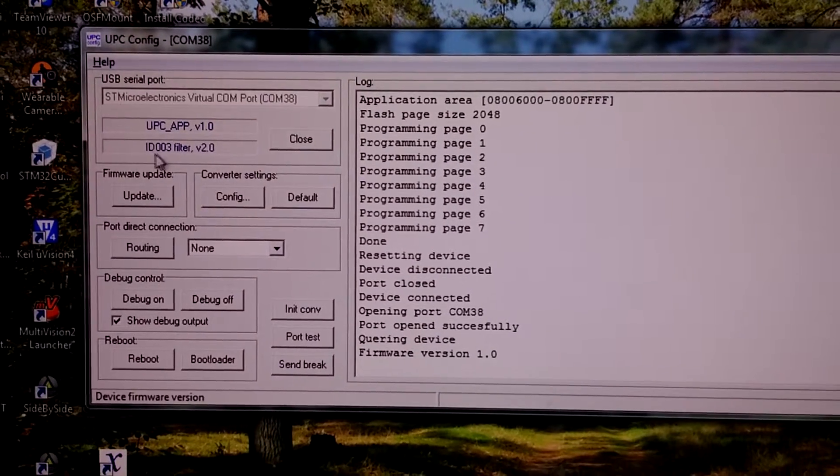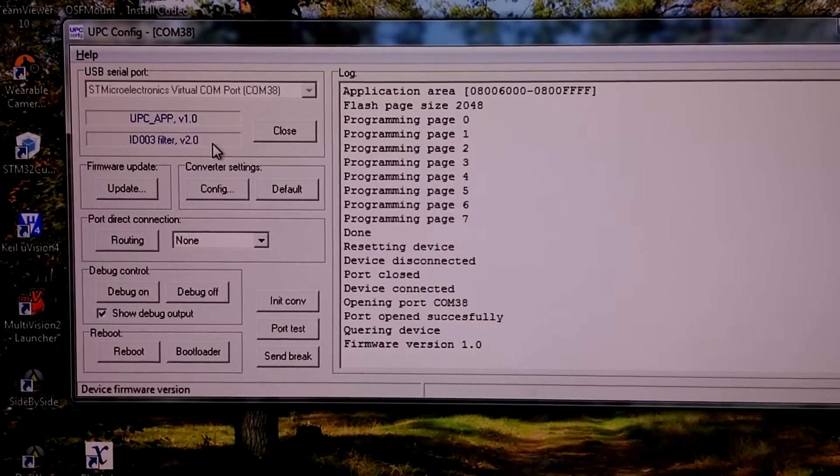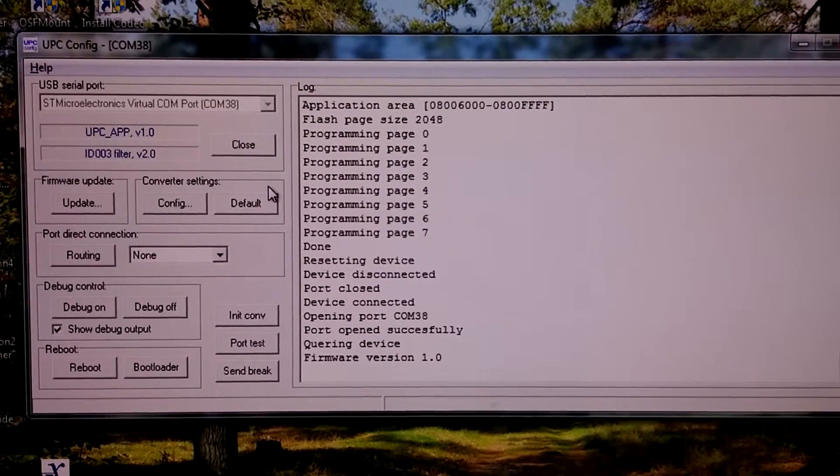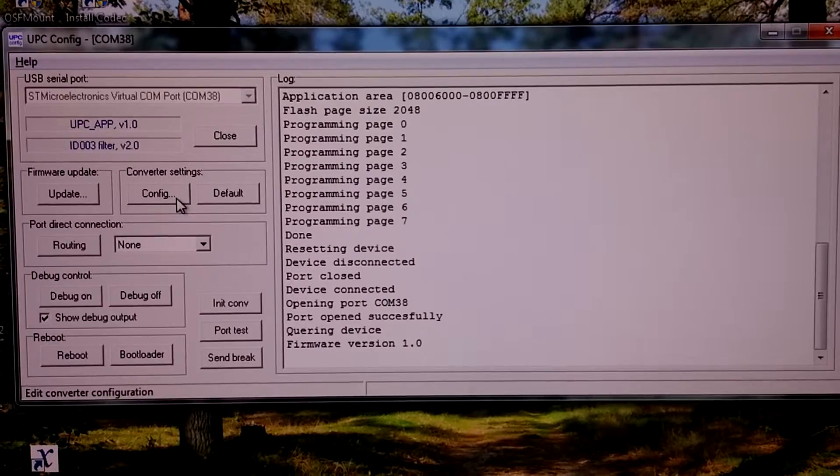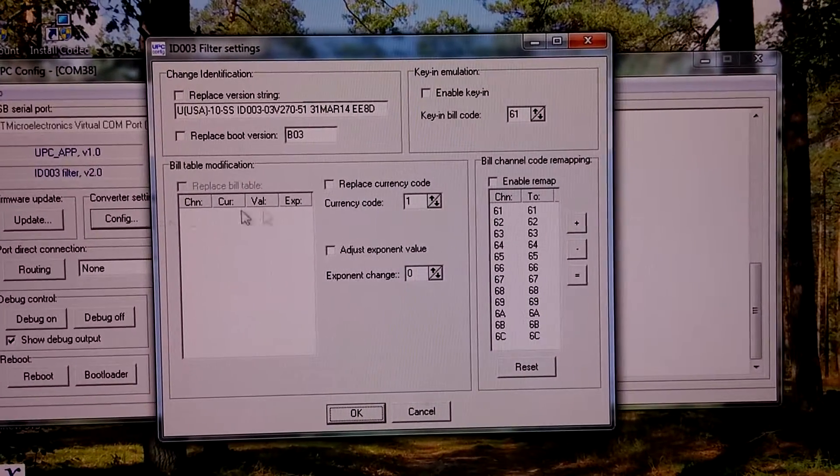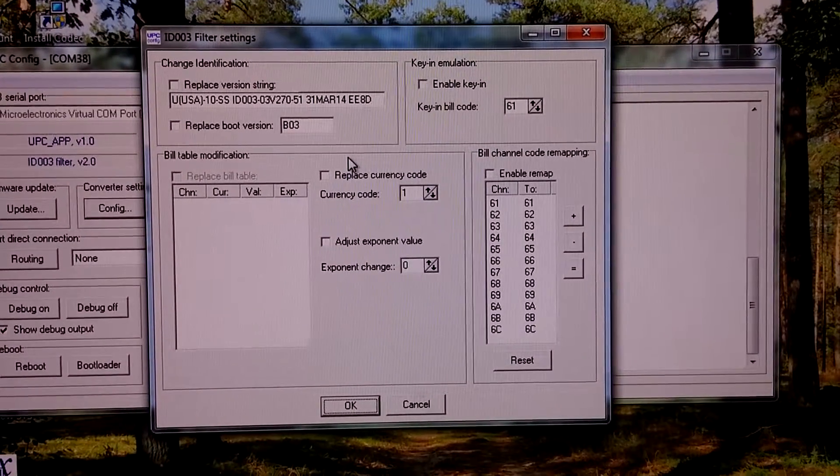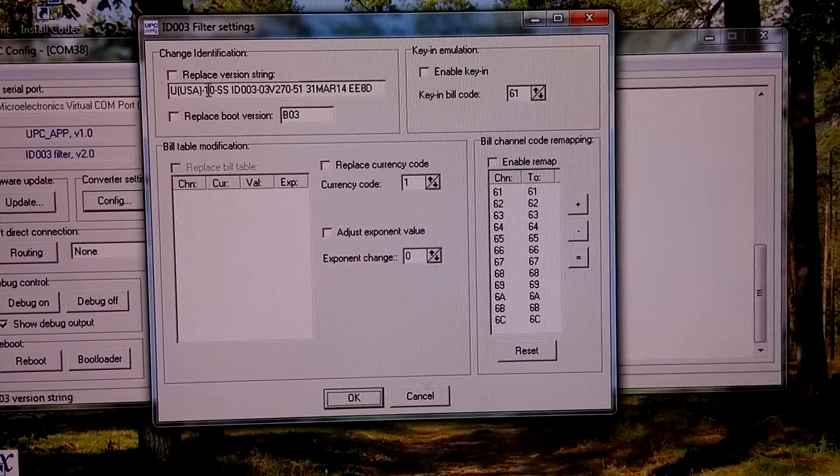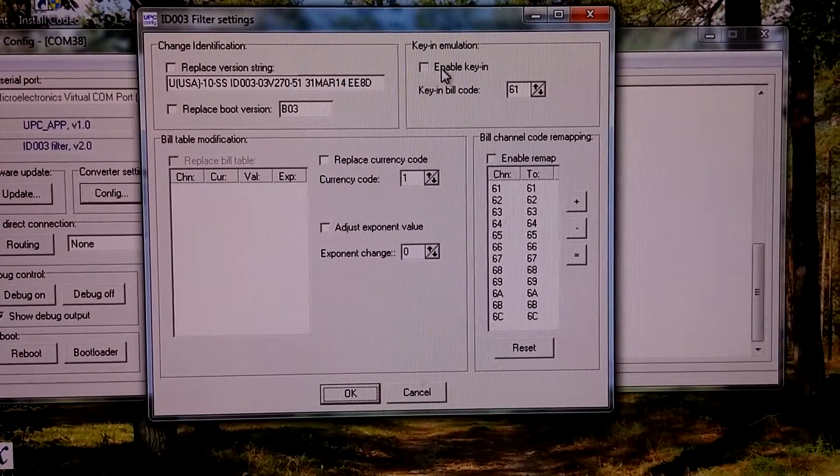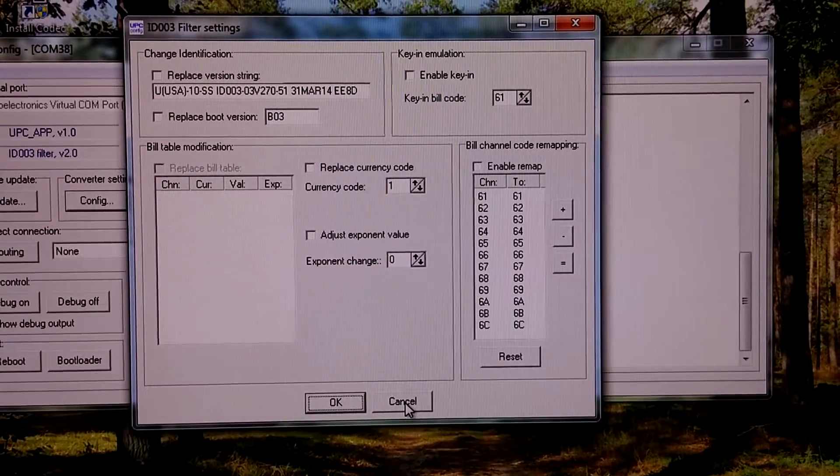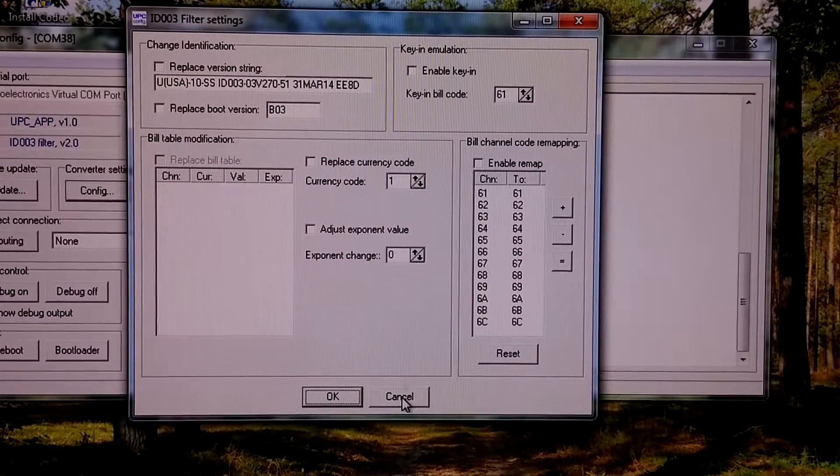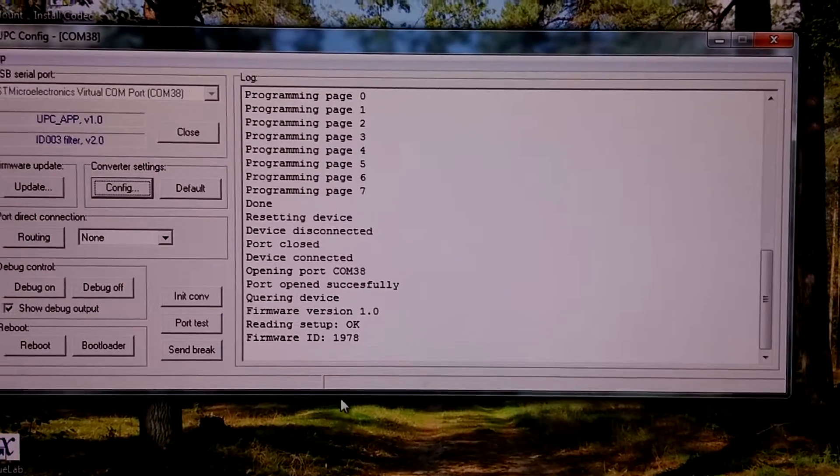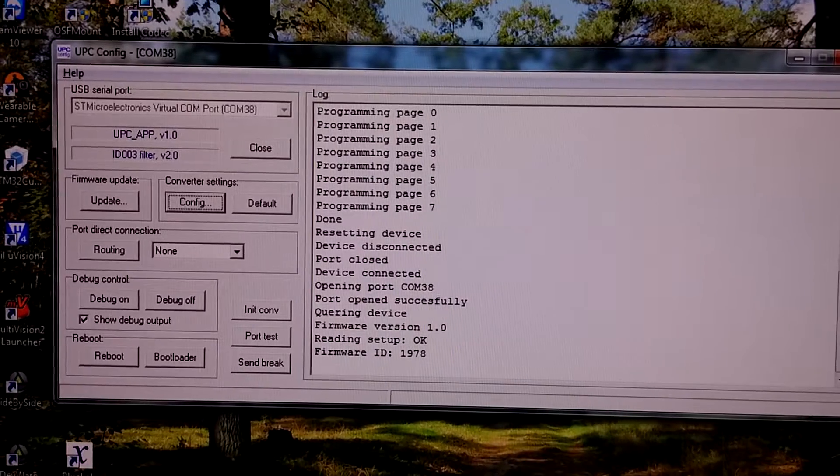Now we can see this is ID.003 filter version 2.0. For configuring the filter we need to press config button. You can see the default config here. All is disabled, nothing is enabled. So even connected through this filter your bill acceptor will operate as usual. Let's check it.